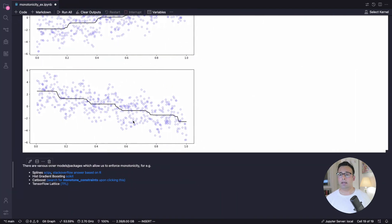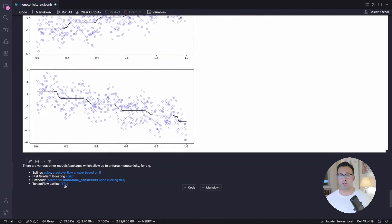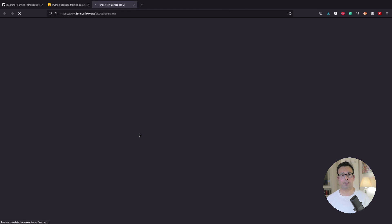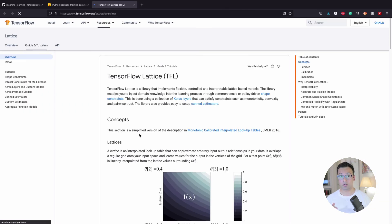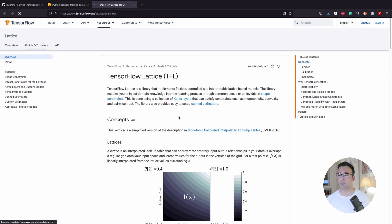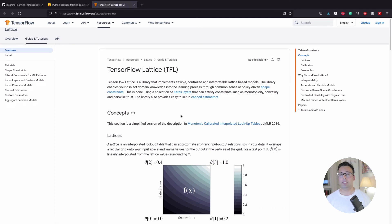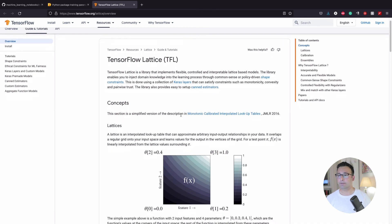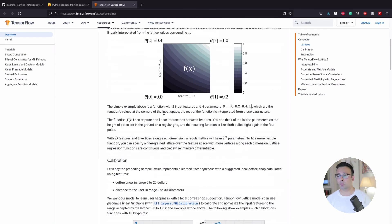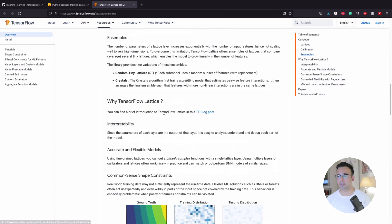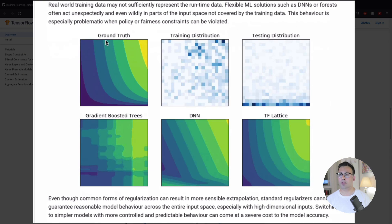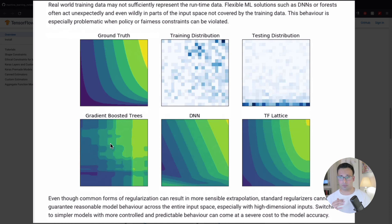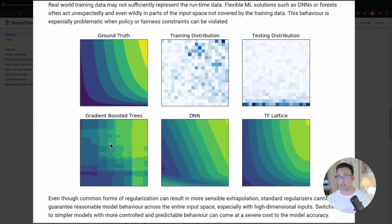Lastly, we also have the TensorFlow Lattice. Now, this is a TensorFlow package, built on top of TensorFlow and then in Keras. So this is more like building a neural network. And so this implements monotonicity as well. So one of the examples that they have is here. It's like, imagine this is the ground truth. The gradient-boosted trees will not pick up, pick this pattern of this monotonically decreasing one in this case.